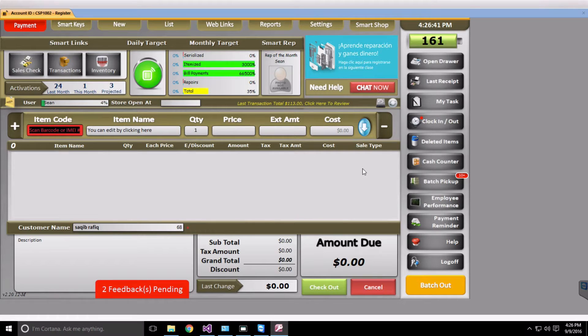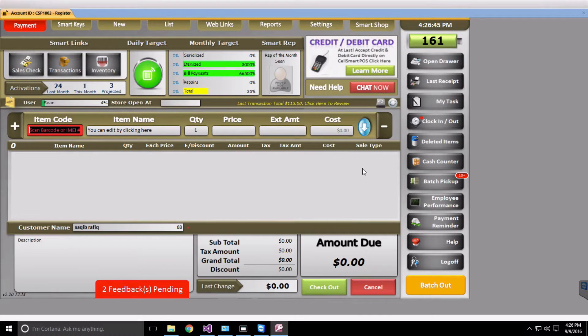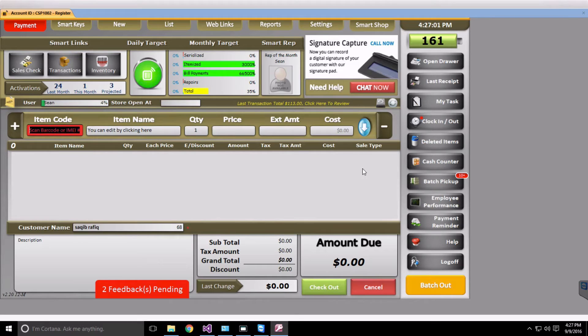You can activate a Boost Mobile phone directly through the software without having to sign into any web portal using a web browser. This is similar to the ePay Integration Payment feature where you can directly make payments through the software.